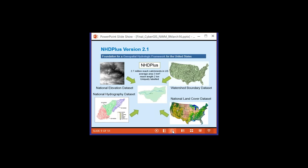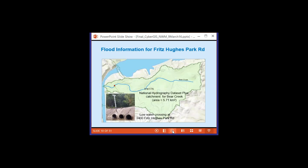NHDPlus was built from four national data sets: the National Elevation Dataset, Hydrography Dataset, Land Cover Dataset, and Watershed Boundary Dataset — each individually taking about 10 years to develop, then 10 more years integrating them. Now there are 2.7 million so-called reach catchments for the continental US, with an average area of three square kilometers and reach length of two kilometers. Each catchment yields one-to-one to one stream, forming the definitive land-water connection for the nation.